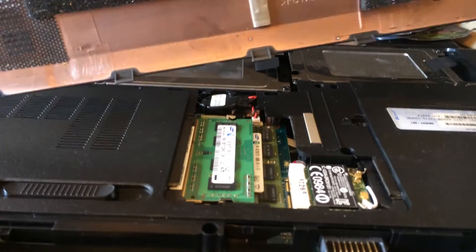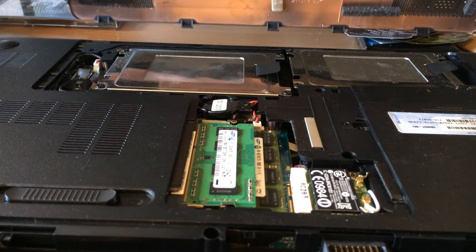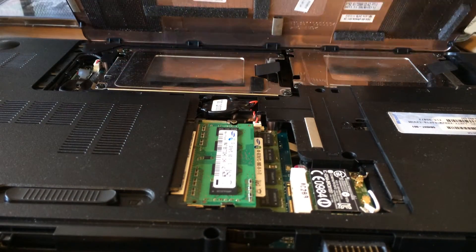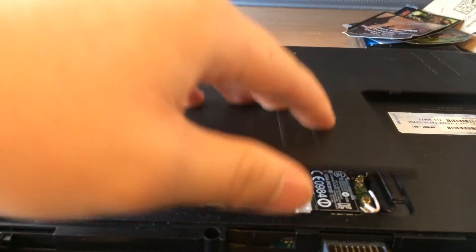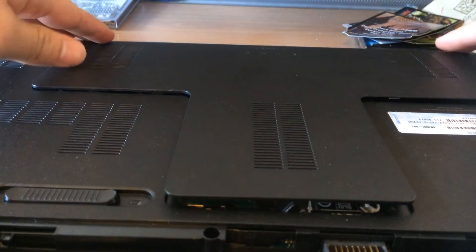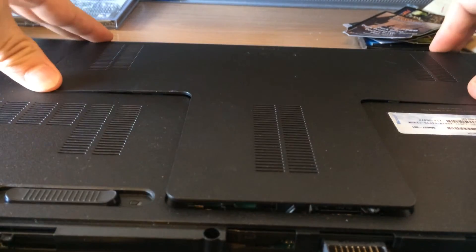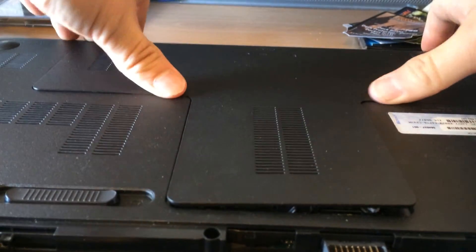So you put the cover back on. You just lay it on and then you just click it right back in.